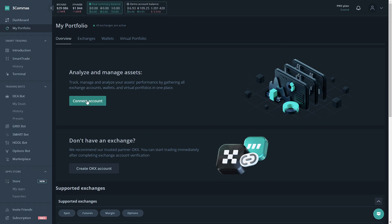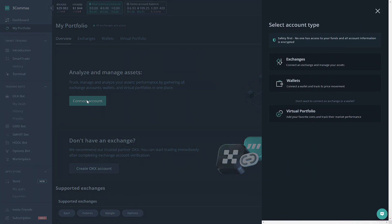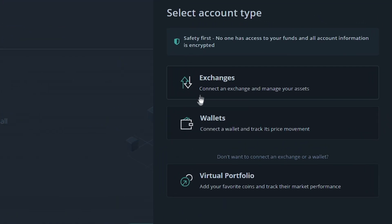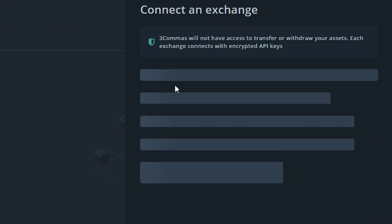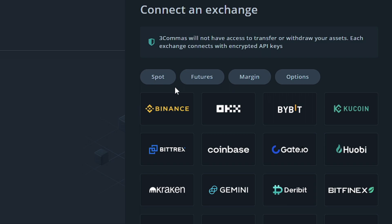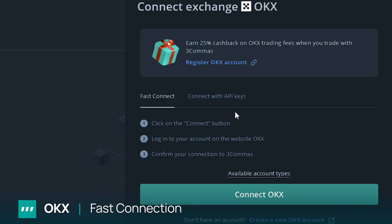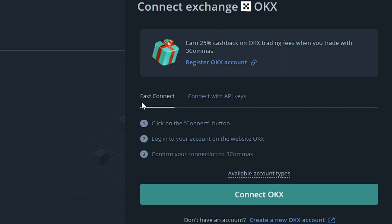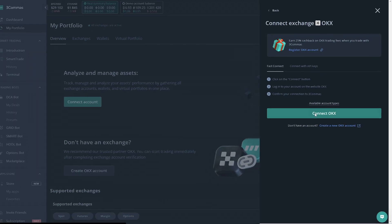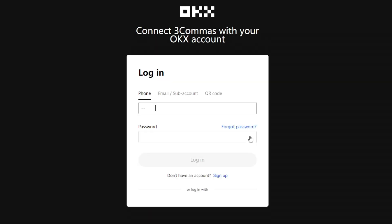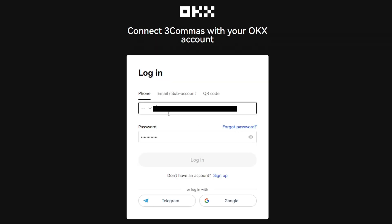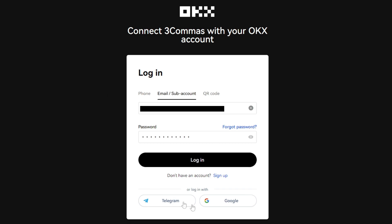We already have accounts made, so we're going to click Connect Account, choose Exchanges, and the first exchange I'm going to show is how to connect OKX with Fast Connect. We're going to click on Connect OKX. It's going to take a second to load and then it's going to want us to sign in, so we're going to put in our login information for OKX and click login.